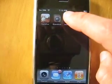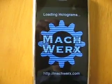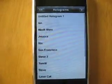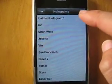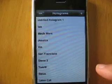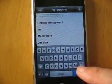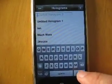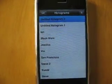Step two, start it up. And then we'll create a new hologram by hitting the plus button. You can give it a name, but for now I'll just hit done. And then you just tap that.